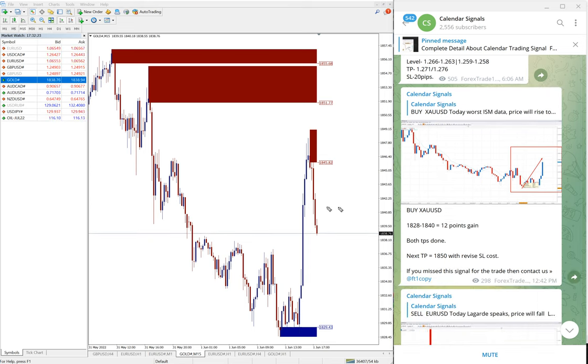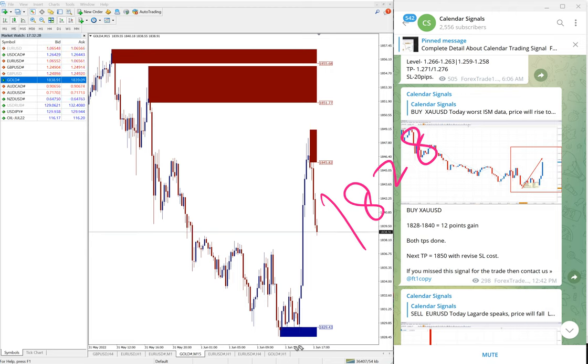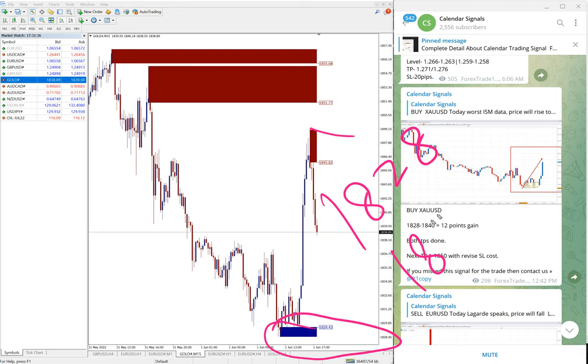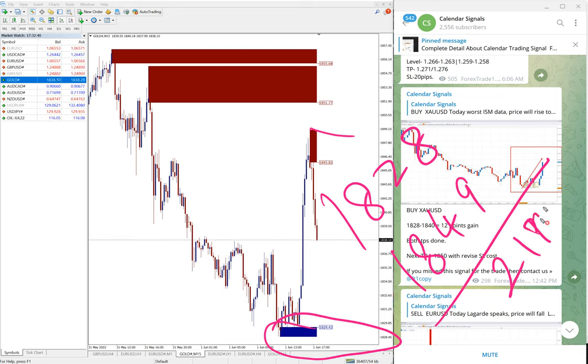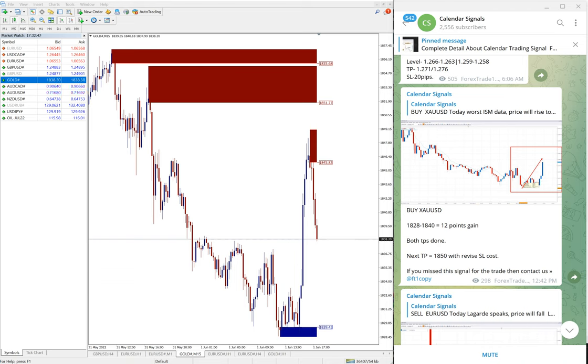Entry at 1828 and you can see it traded precisely from 1828, and high traded 1818 to 1849, which is 21 points, 21 points gain on gold, which is huge profit on the gold signal.